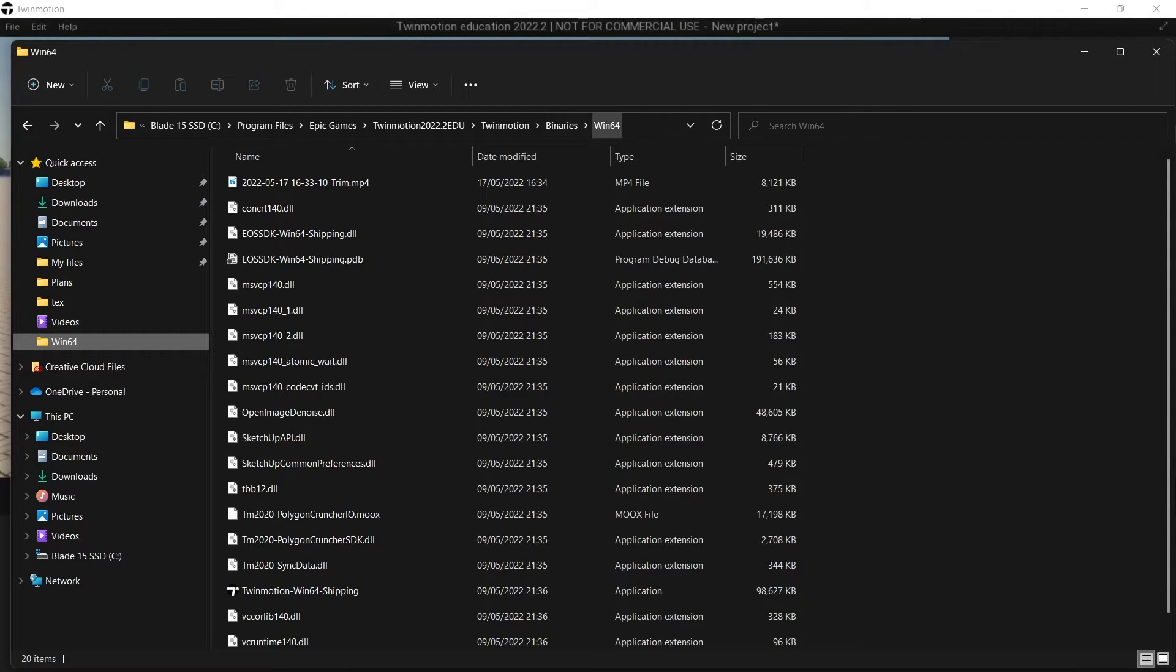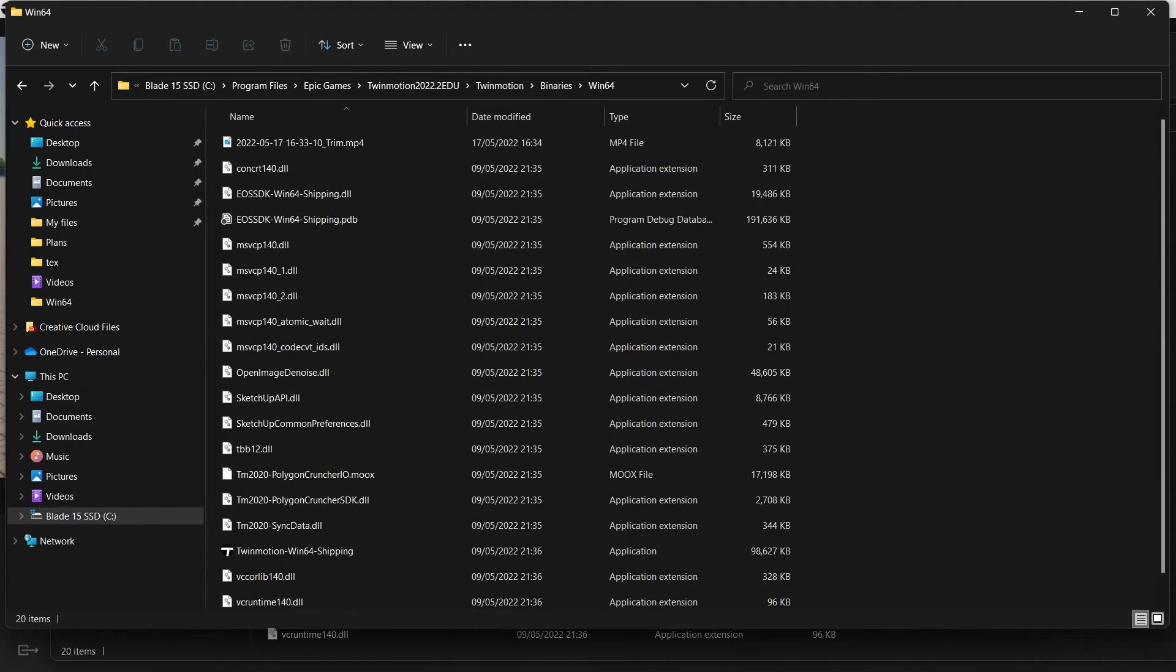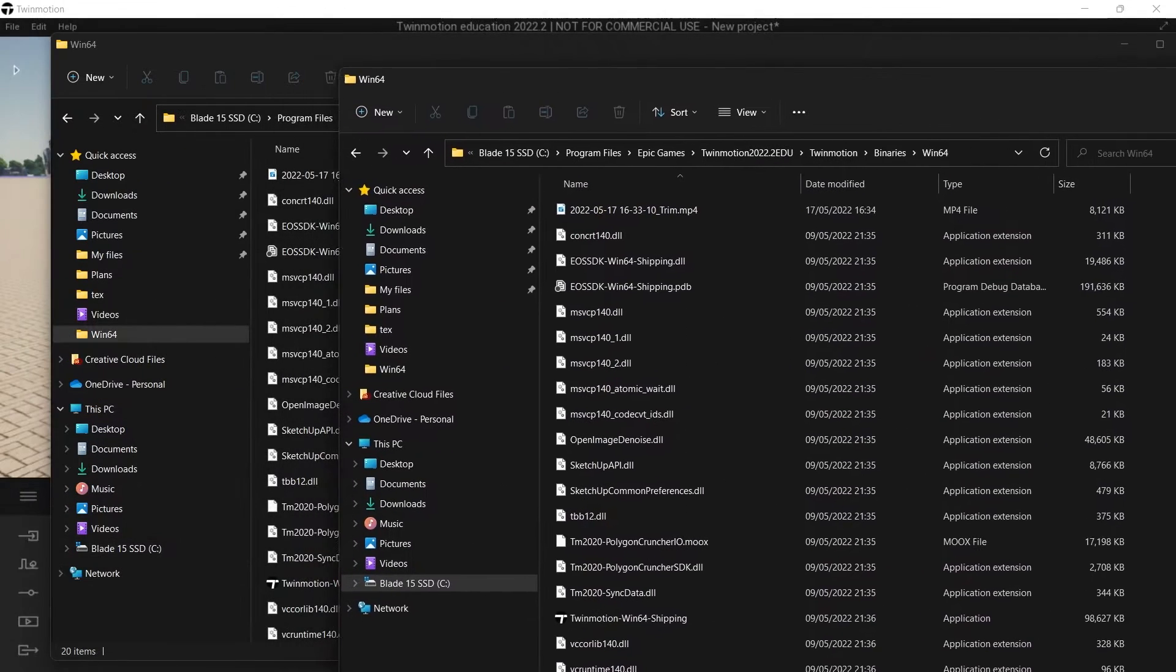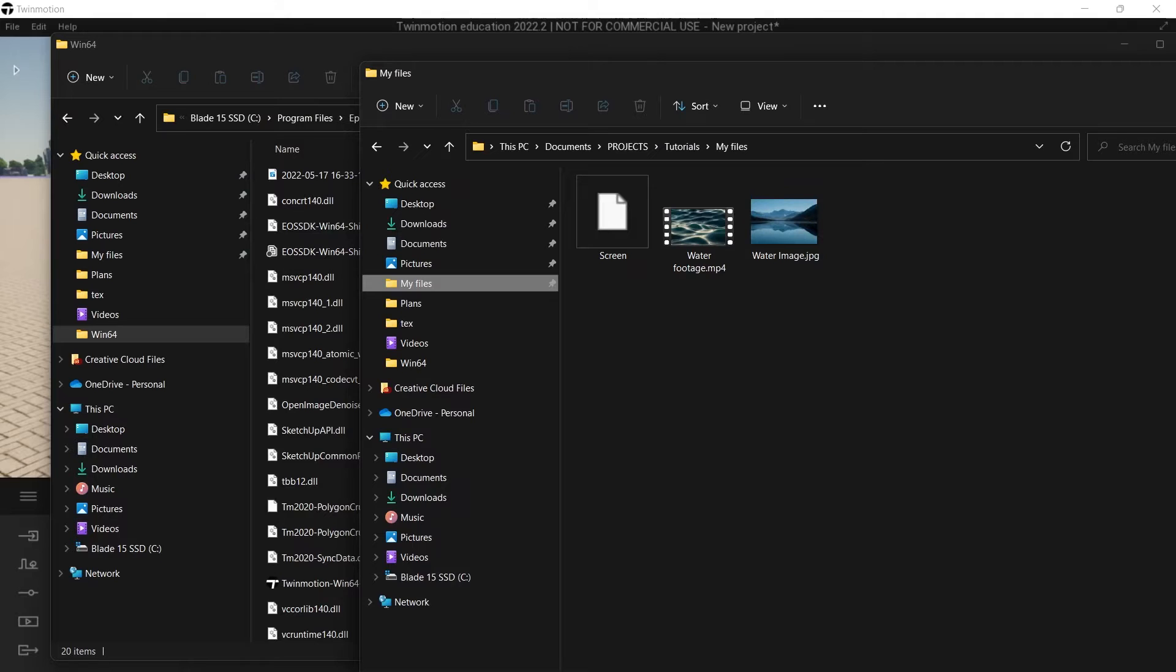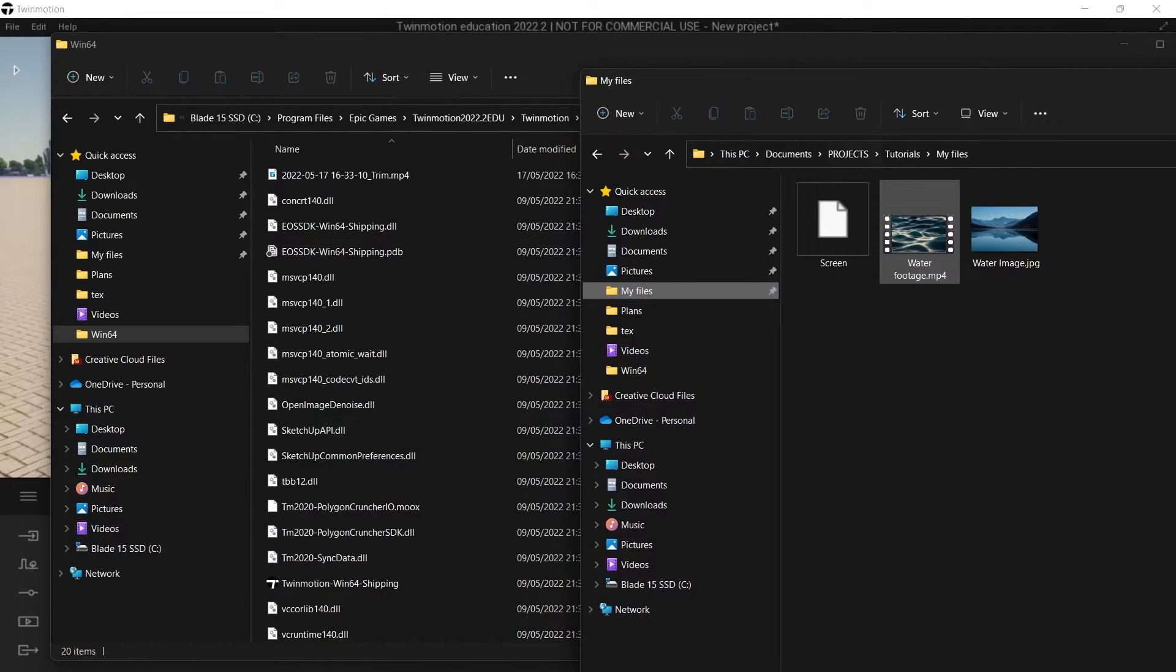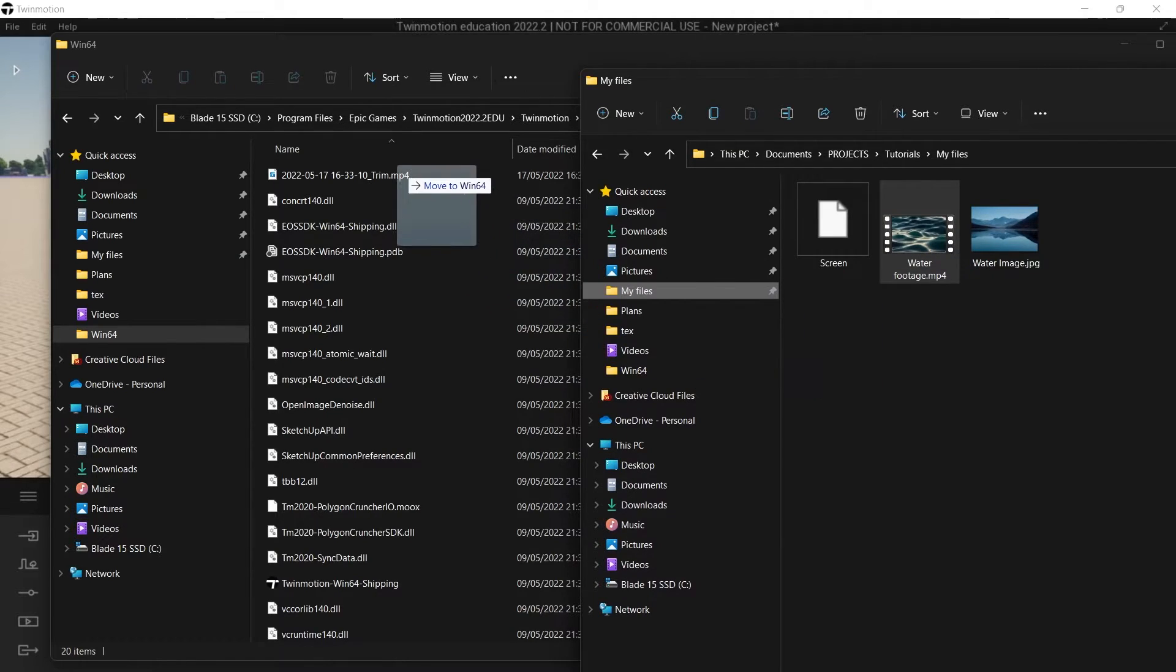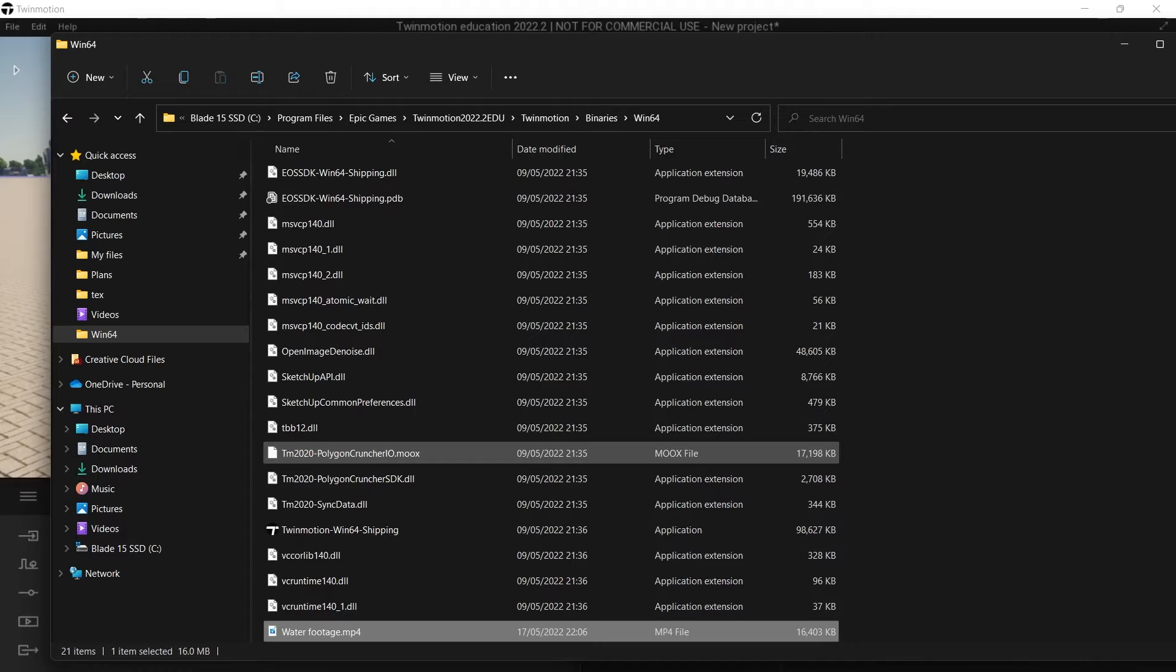Once you're in that folder, you would basically copy your video file. I've got a file called water footage here, so I will just drag and drop it into my Twinmotion folder and there it is down here.